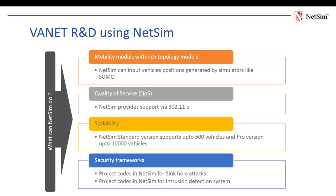Quality of service. It may be a challenging issue both for network engineers and researchers to utilize the available bandwidth allocated for VANET to improve delivery of messages as well as to develop adaptive quality of service routing protocols that will establish new routes quickly and efficiently. NetSim provides support via 802.11e.